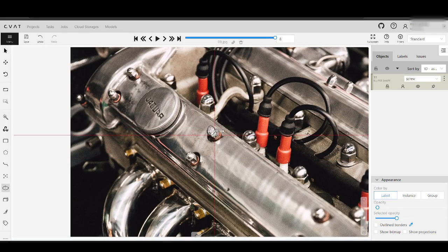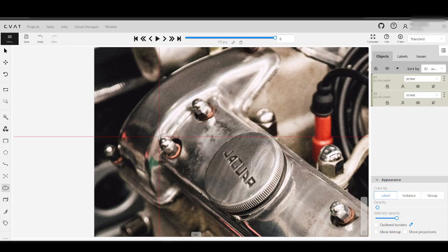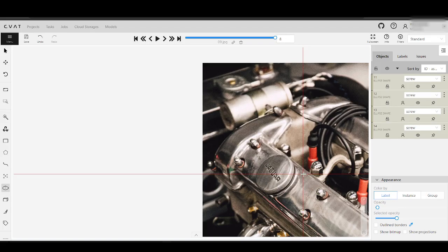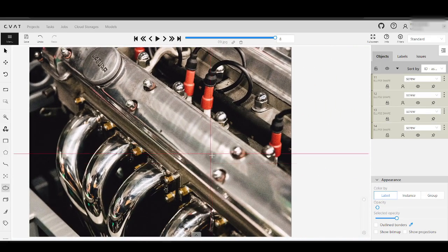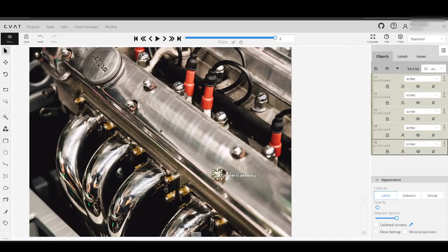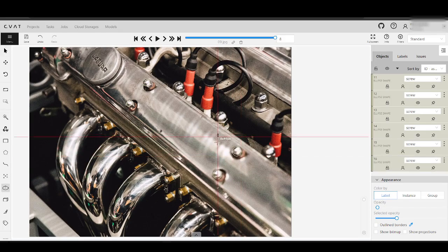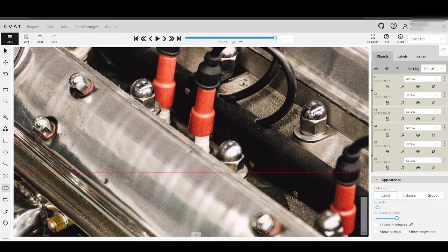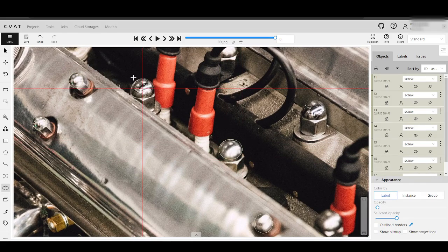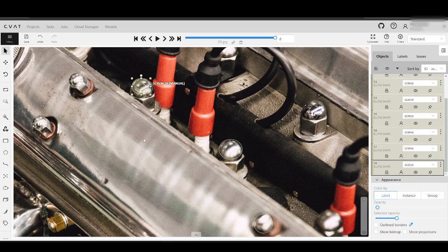For instance, when inspecting products like gears, lenses, or even food items like cookies or chocolates, ellipses can be used to highlight and assess the uniformity and precision of circular shapes. This method allows for the identification of deviations or defects that could indicate a problem in the manufacturing process. By enabling precise measurement and evaluation of round-shaped objects, ellipse annotation helps maintain high-quality standards and reduces the risk of faulty products reaching the consumer.